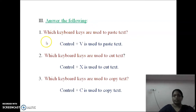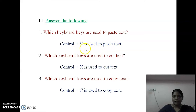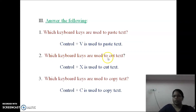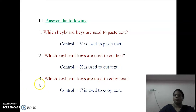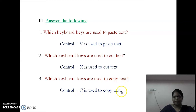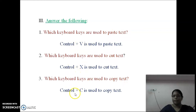Answer the following. First question: Which keyboard keys are used to paste text? Ctrl+V is used to paste text. Next: Which keyboard keys are used to cut text? Ctrl+X is used to cut text. Which keyboard keys are used to copy text? Ctrl+C is used to copy text. So to summarize: paste is Ctrl+V, cut is Ctrl+X, and copy is Ctrl+C.